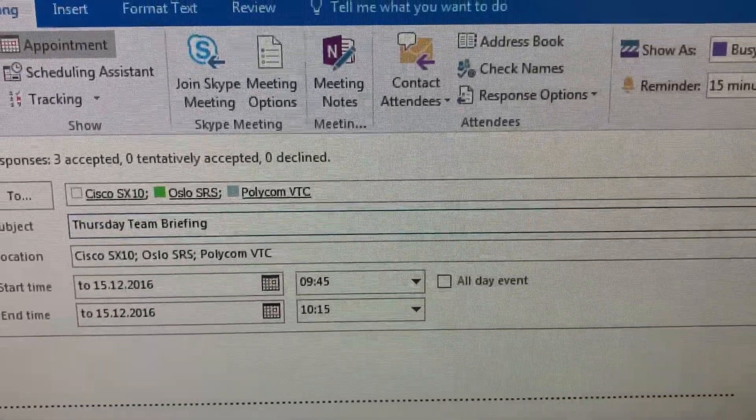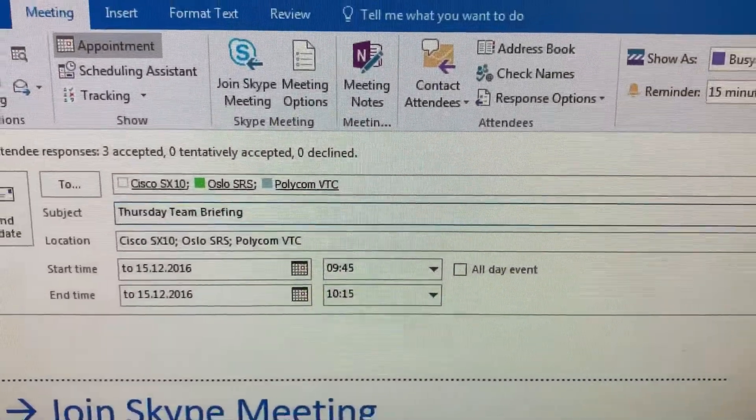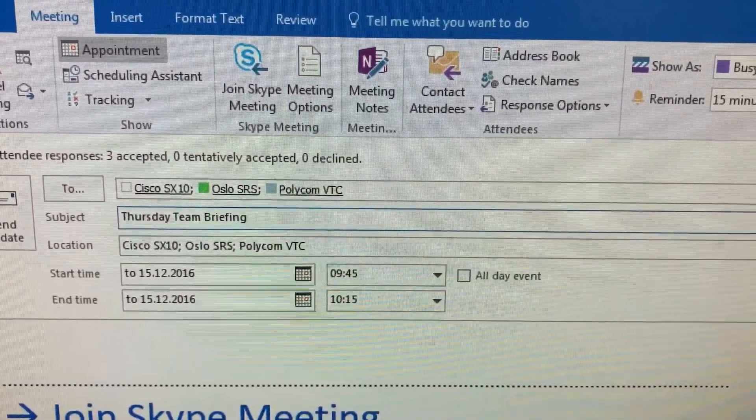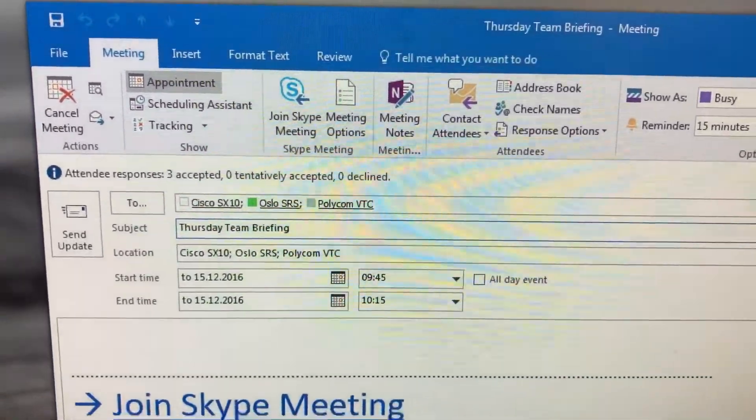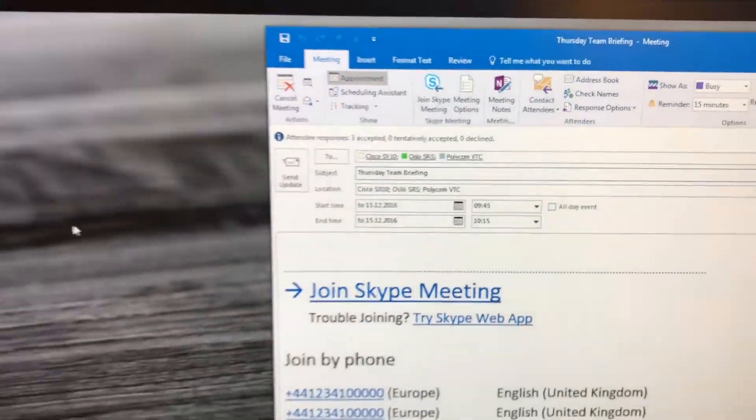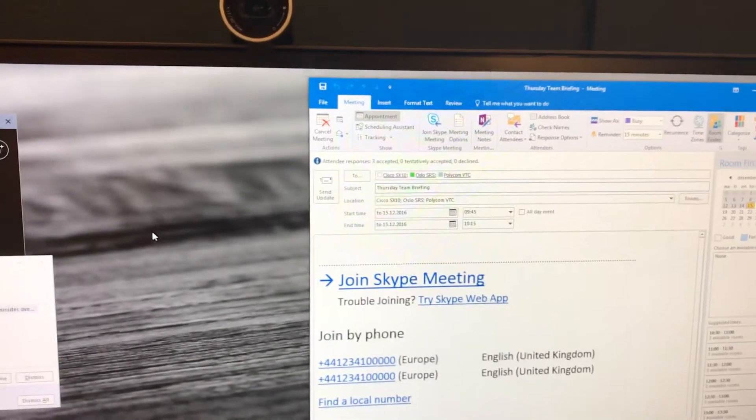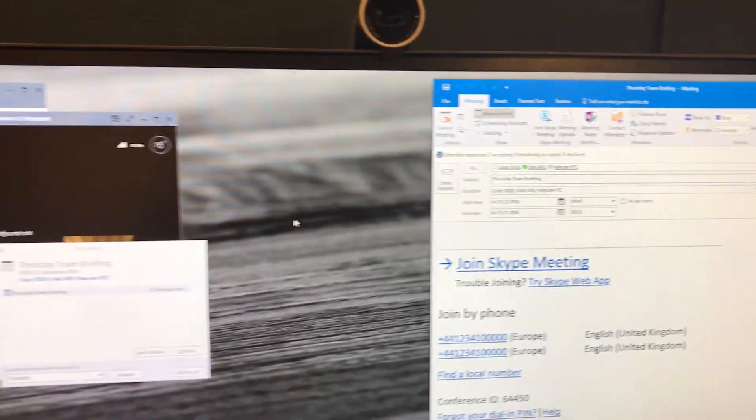So we've invited a Cisco system, the Skype room system and a Polycom VTC. So our normal Skype meeting invite, nothing's different.